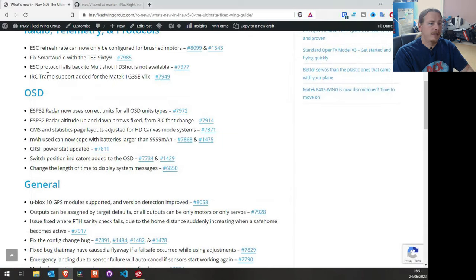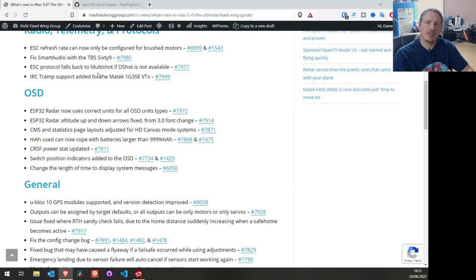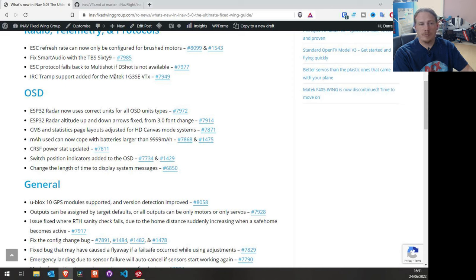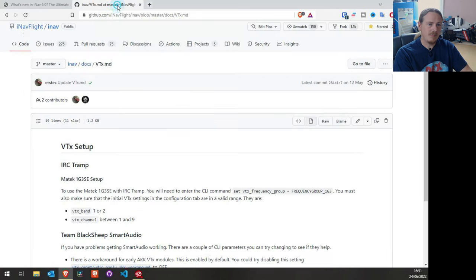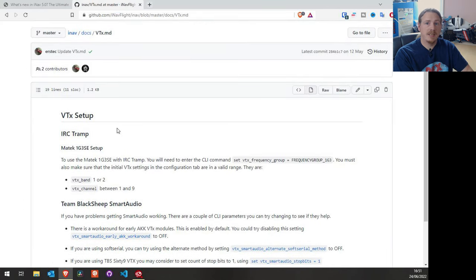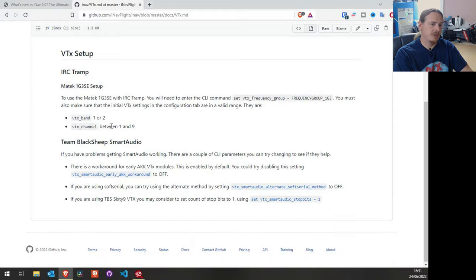Next up, ESC protocols fall back to multi-shot if DShot is unavailable — this is automatic, so if you set it up for DShot and it doesn't work, it will go and use multi-shot. And finally there's IRC Tramp support for the Matek 1G3 SE VTX. How to set it up is in this vtx.md document, so you just read it, set it up, and you're good to go.